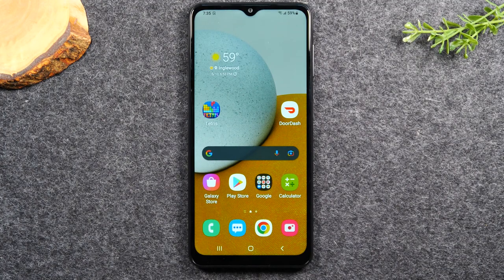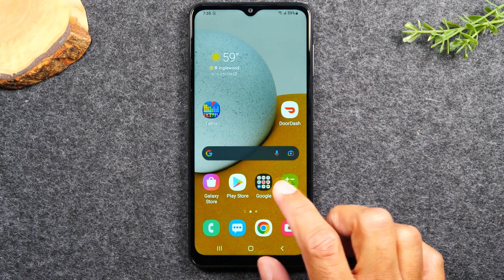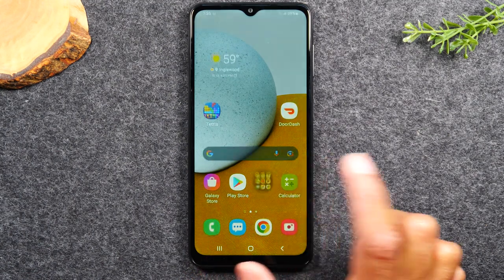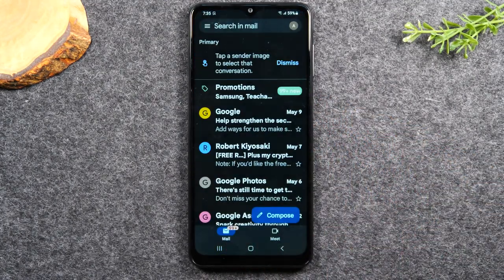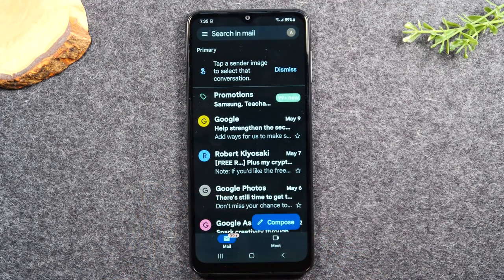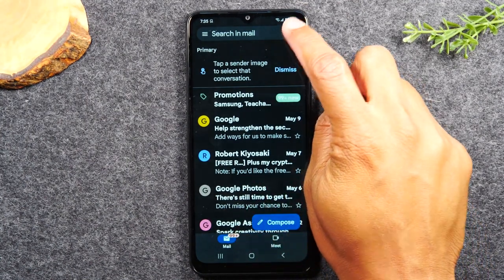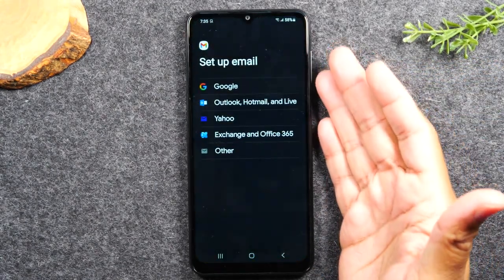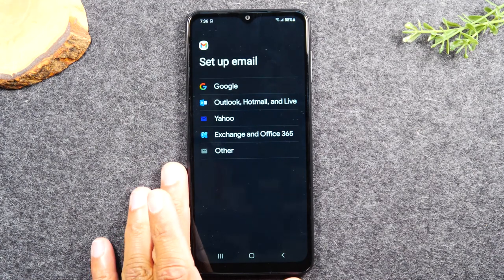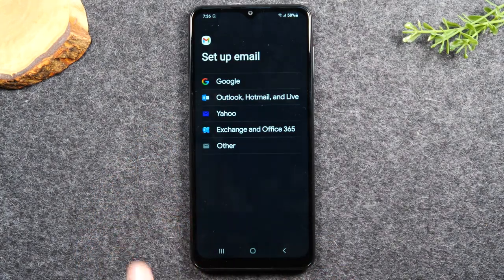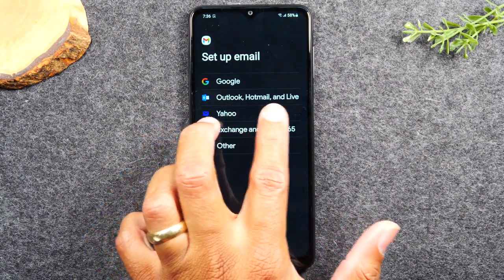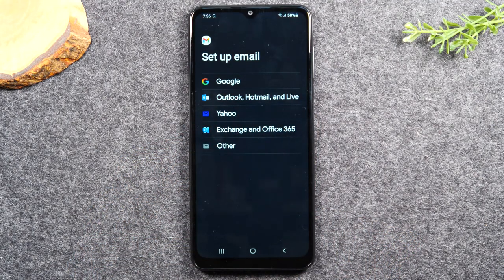In the next section we're going over how to sign into your email account to get emails on the phone. Go to the Google folder on the home screen and tap Gmail. Even if you don't have a Gmail — if you have AOL, Yahoo, or SBCGlobal — it doesn't matter. The Gmail app allows you to sign into other email account types. You'll see options for Google, Outlook, Hotmail Live, and Yahoo — select the appropriate one for your account type.